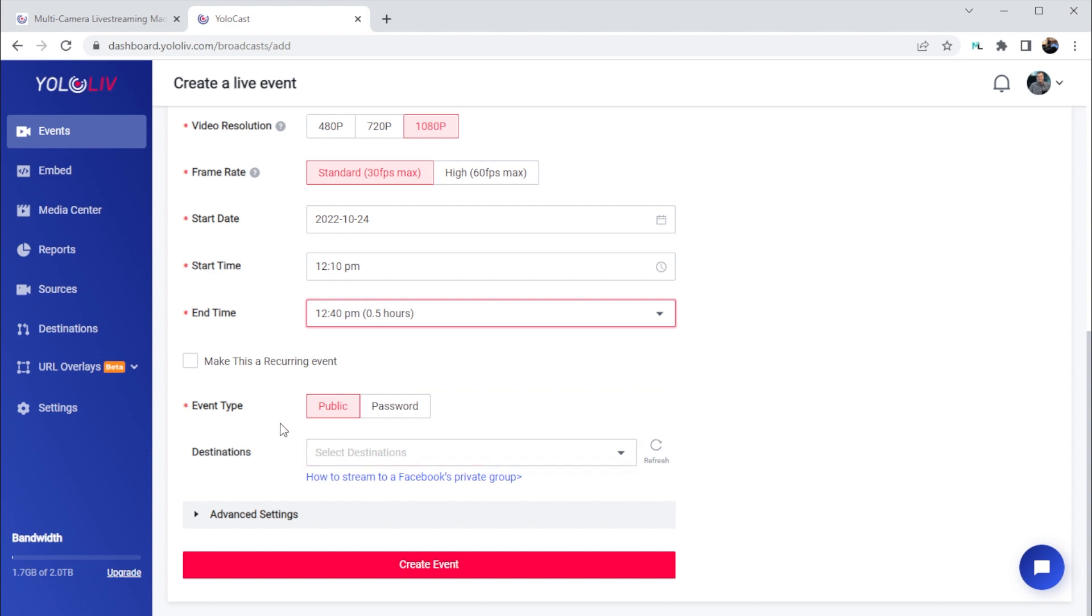I say additional because by default, your stream will go to any embedded players you've created on your website, and we'll go over all of this in more depth in a minute.